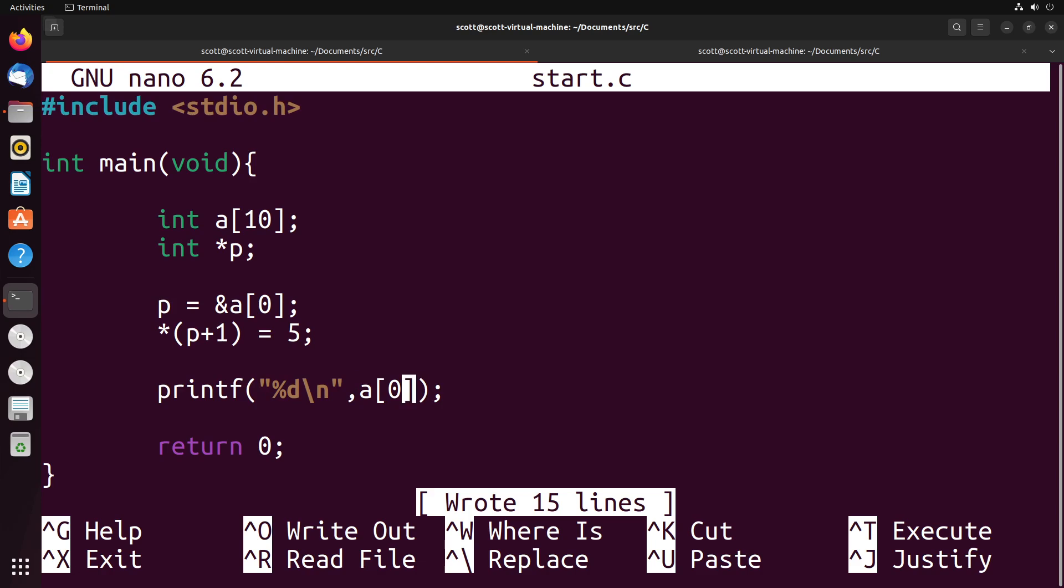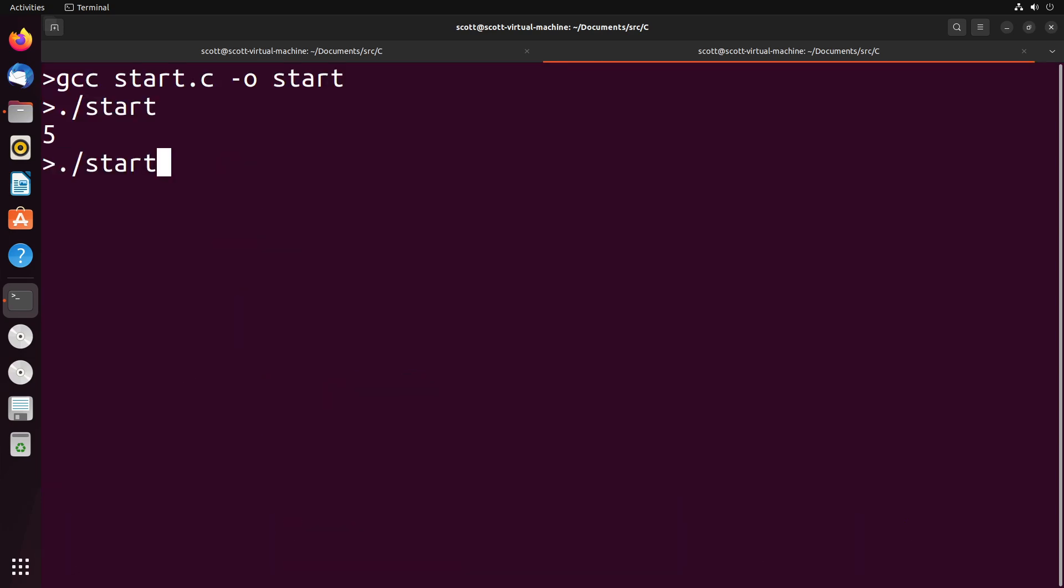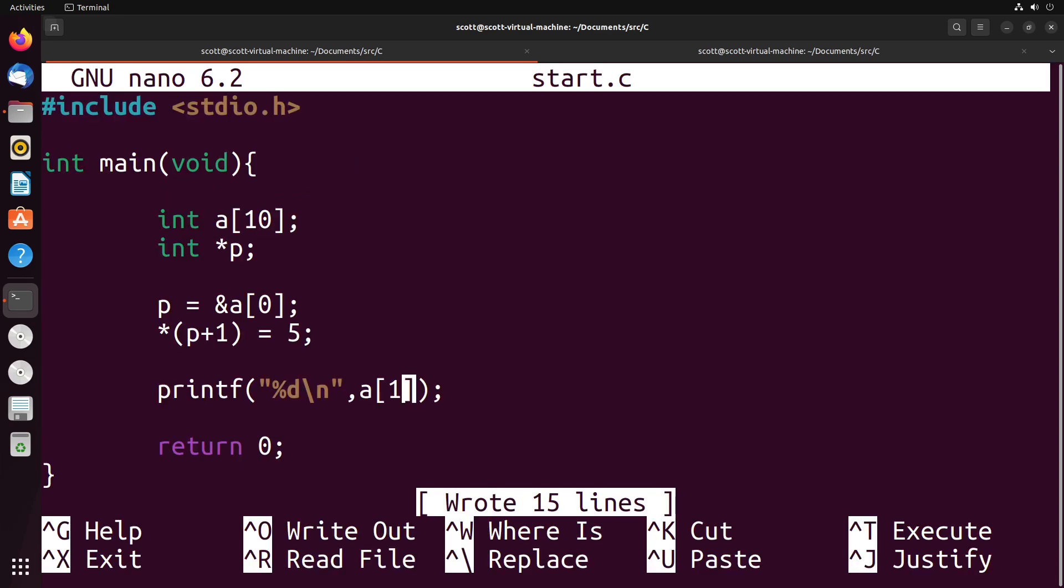And to demonstrate that this does actually happen, I can print to you the arrays value at one, and actually show you that it is indeed five. So we actually were able to change it just by moving it forward like this.